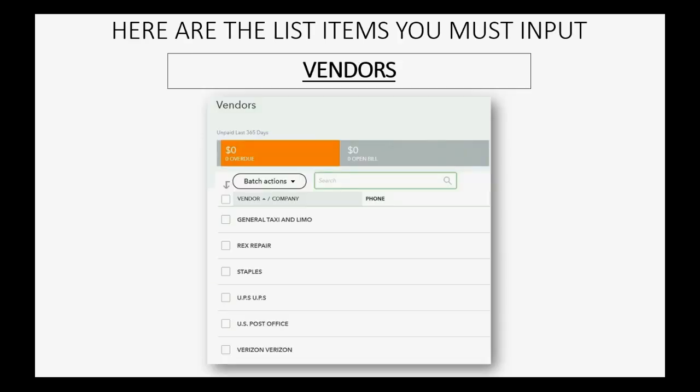Here is the list of vendors that you should input to set up your QuickBooks Online account for this course.